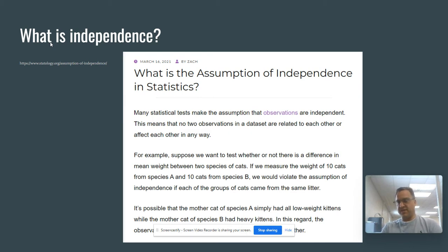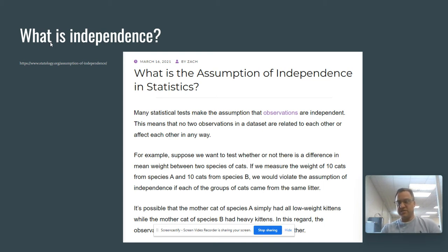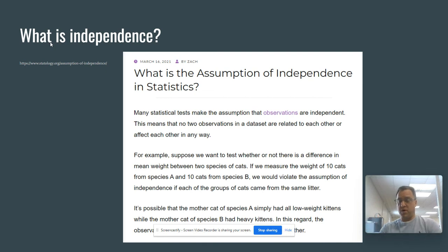Let's take the idea of kittens. If we were trying to take a sample of one species of cats, like say calico cats, and another species of cats, say Siamese cats, we can gather a sample from both. However, if we gather two cats from the same litter, we might have dependent data.